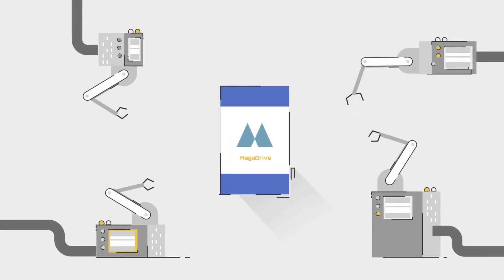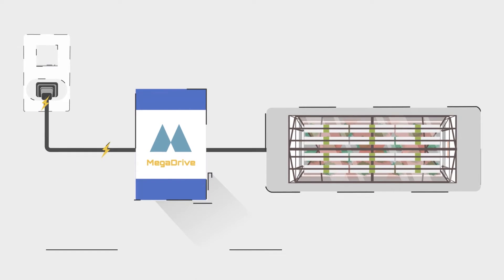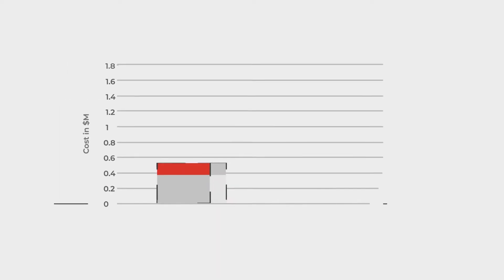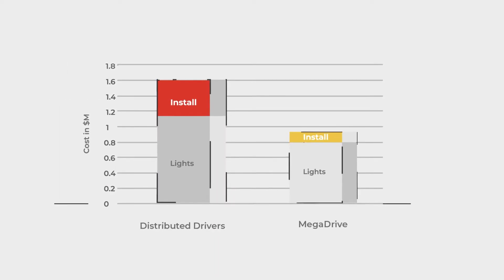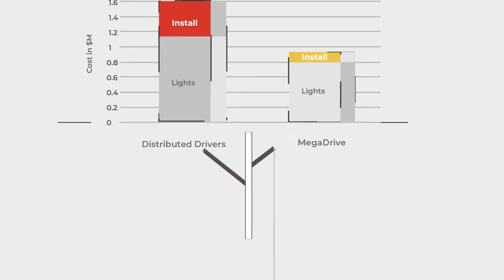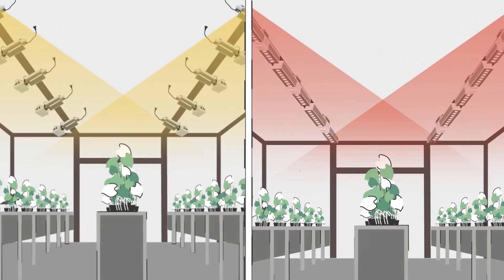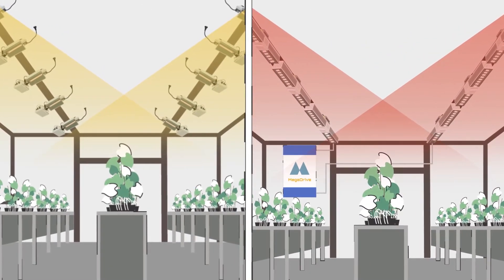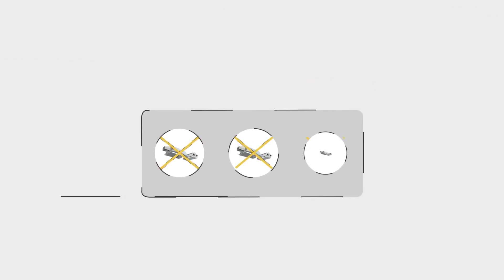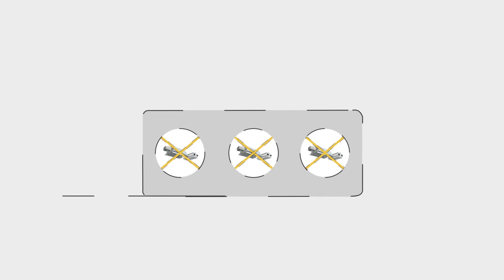The new California Lightworks Mega Drive system changes everything. This patented new technology reduces the upfront cost by 30% or more by removing the drivers from the fixtures and centralizing them in one spot. Suddenly, you no longer need expensive electrical outlets for your lights throughout your greenhouse.